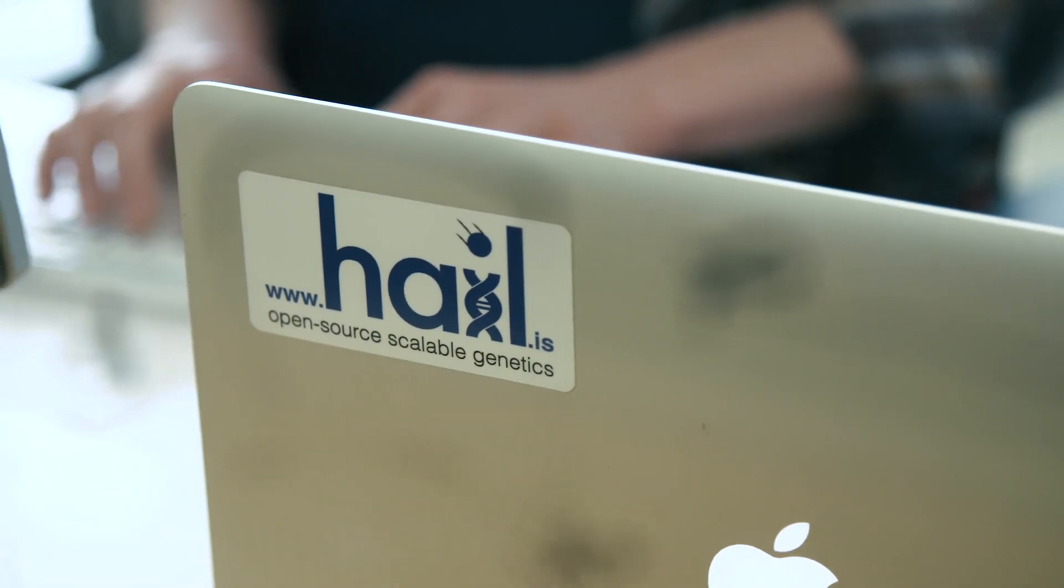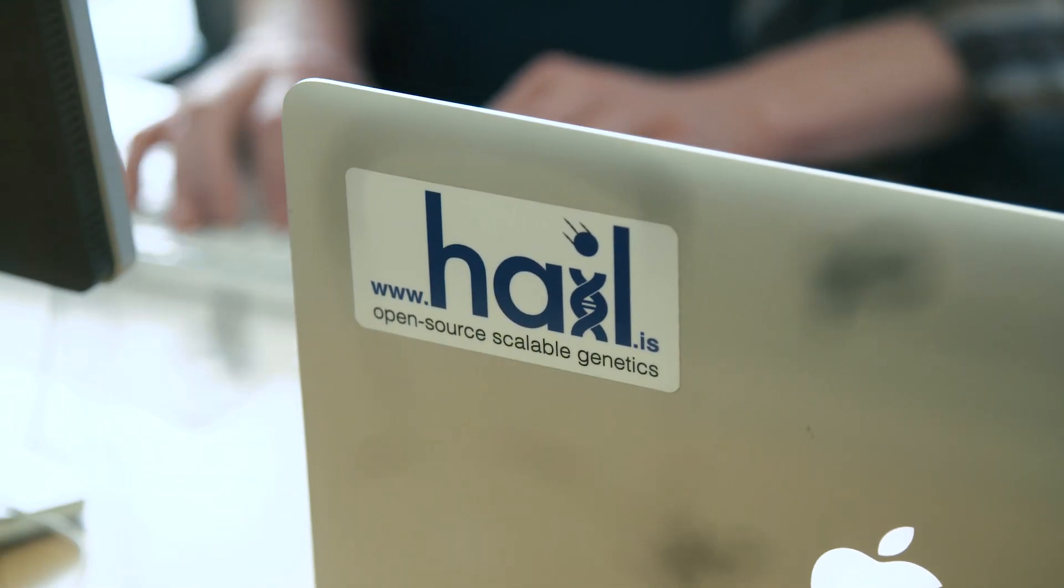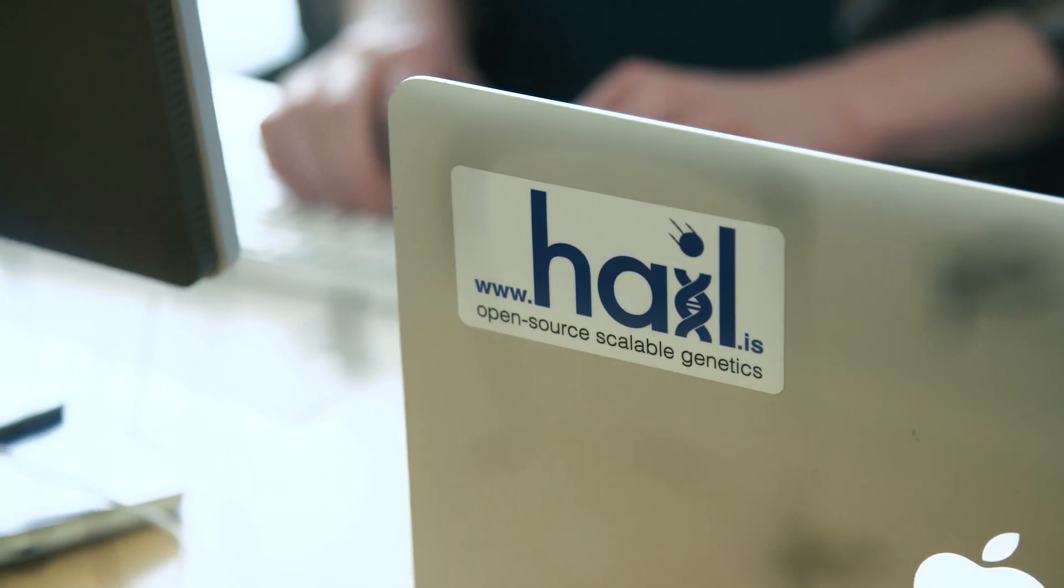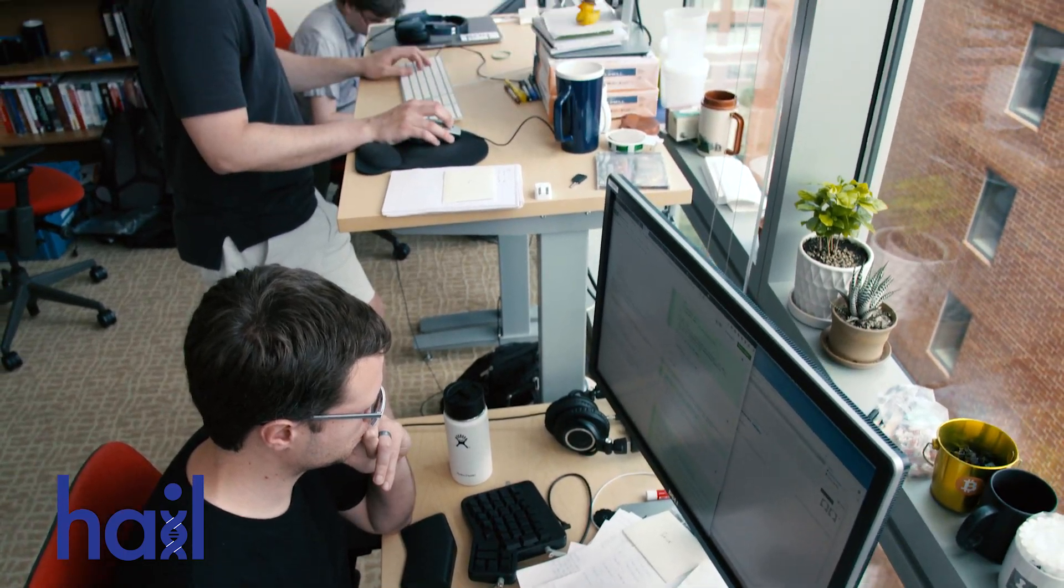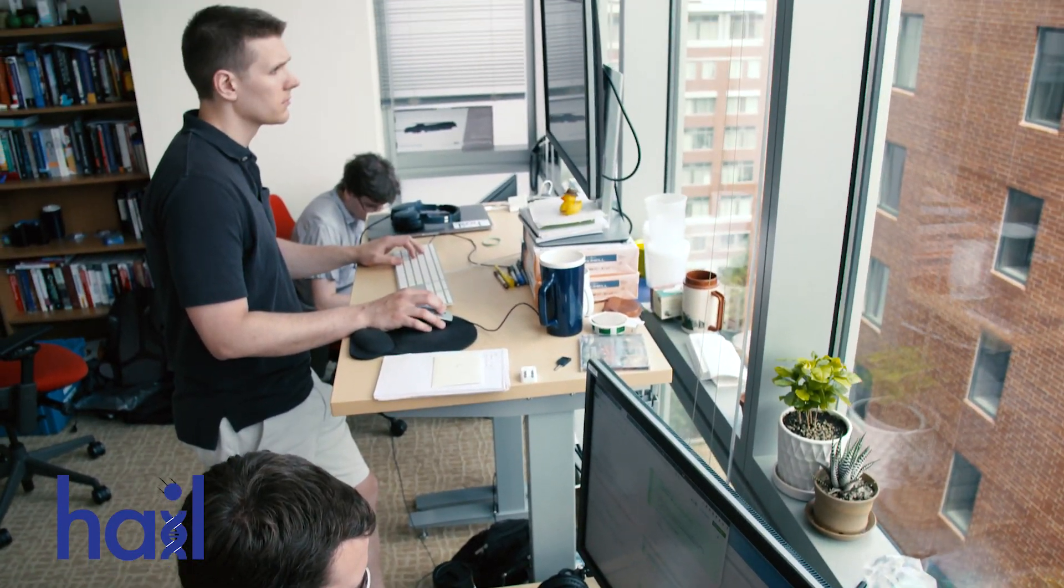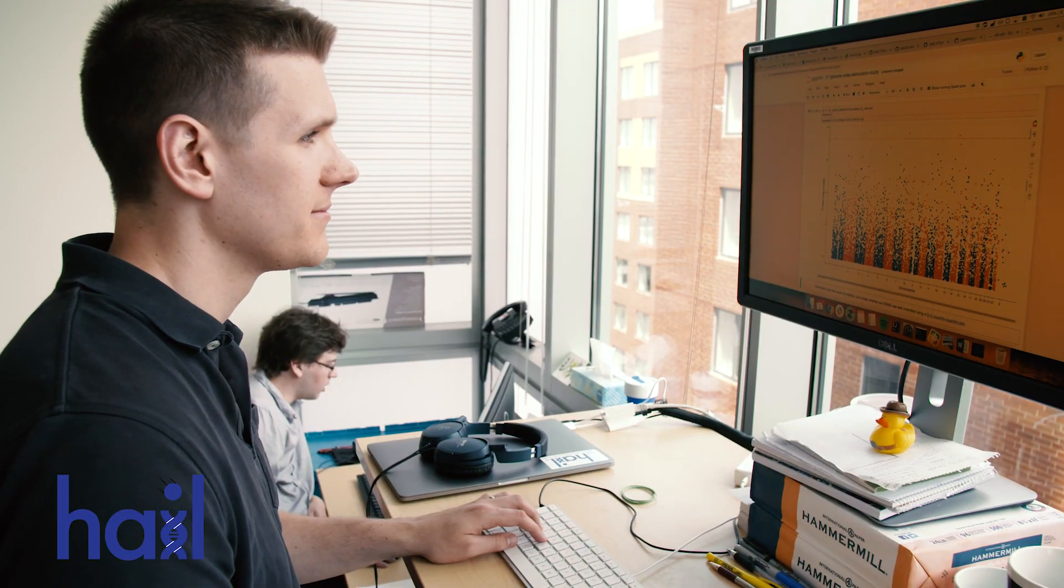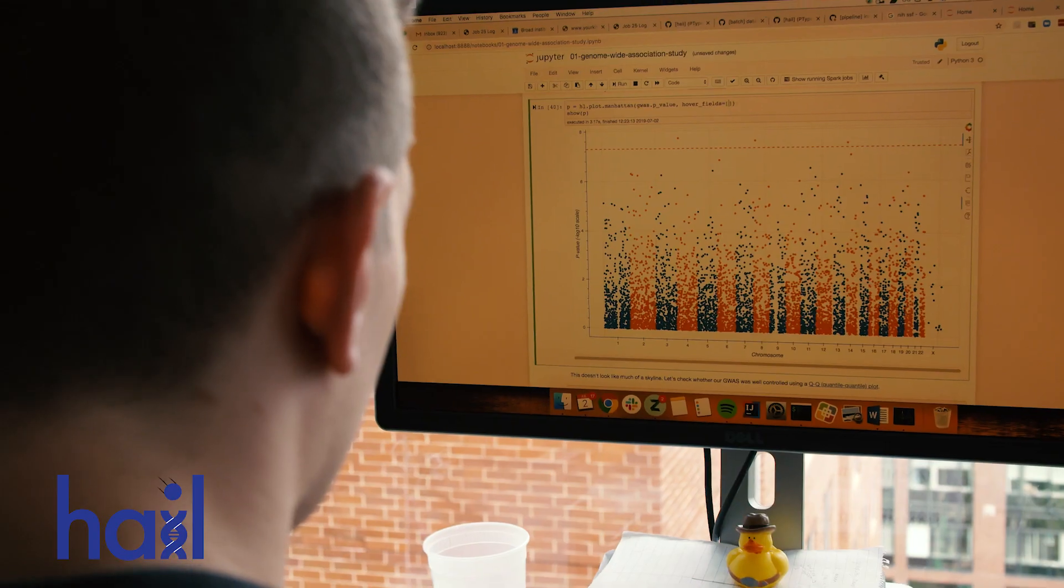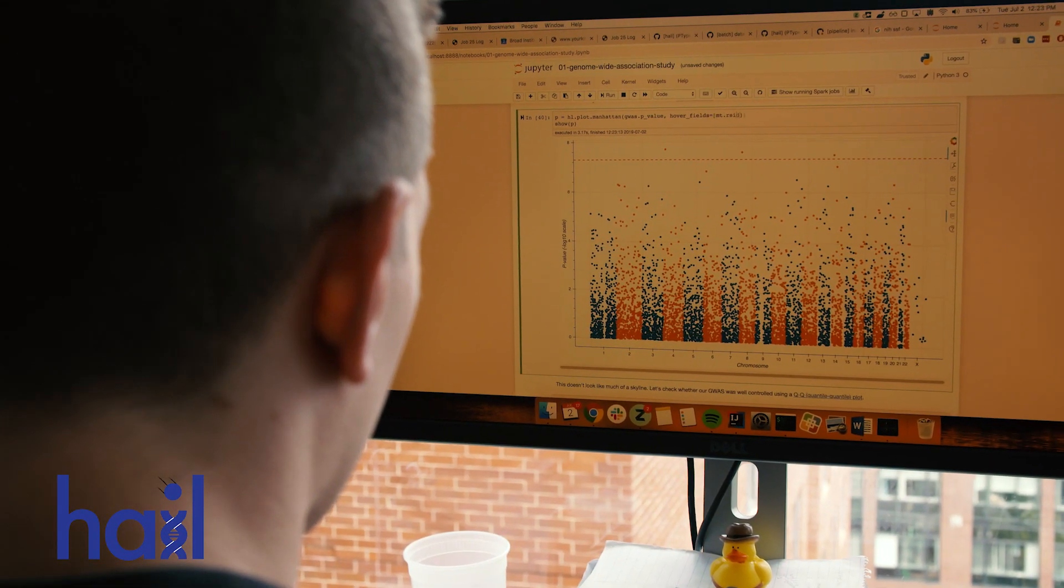It's called Hale, a biological data science tool customized for the specific needs of researchers who work in both academic and industrial labs.